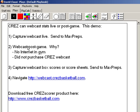Why would you want to do this? You can webcast post-game if you don't have internet in the gym, and another reason would be you did not purchase a CREZ webcast or one of the CREZ licenses. Third, I'll show you how to capture webcasts — just box scores or score sheets — and send these up to MaxPreps as well.